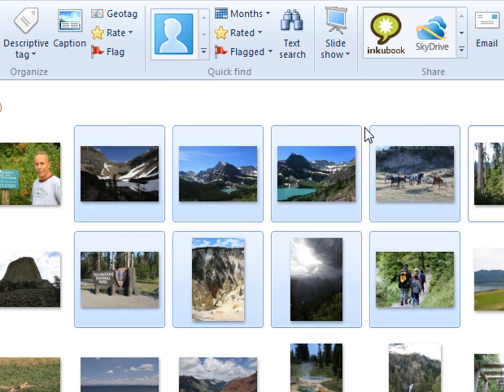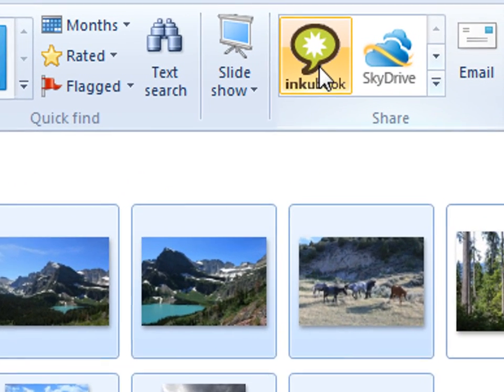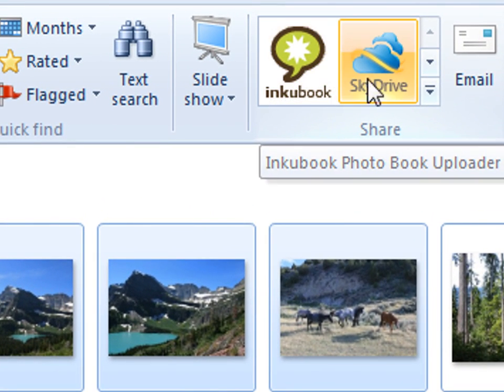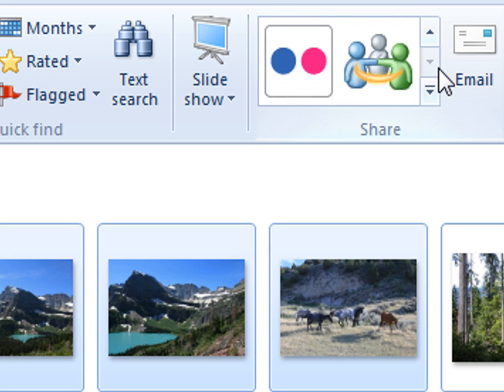Next, locate the Inkubook icon in your gallery toolbar. If you don't see it right away, just scroll down until it appears.